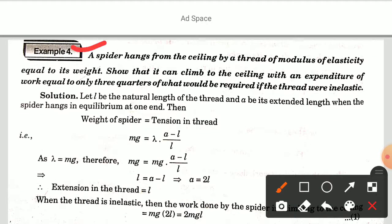Example 4: A spider hangs from the ceiling by a thread whose modulus of elasticity equals its weight, so that it can climb to the ceiling with an expenditure of work equal to only three-quarters of what would be required if the thread were inelastic.